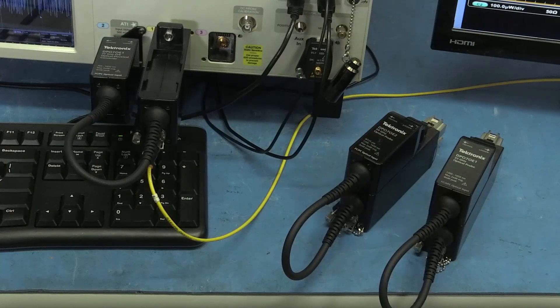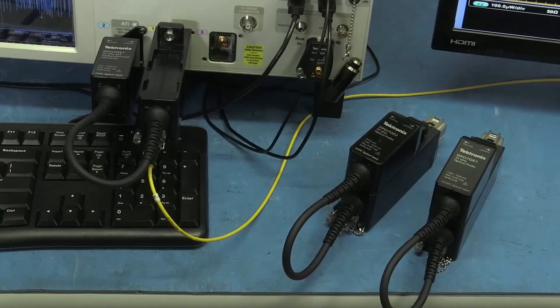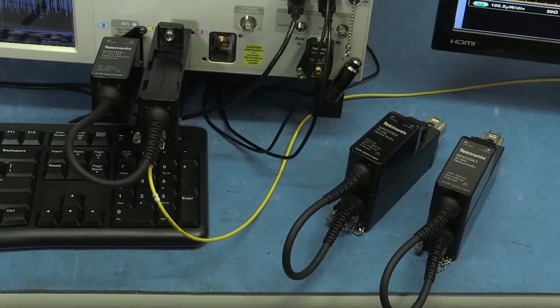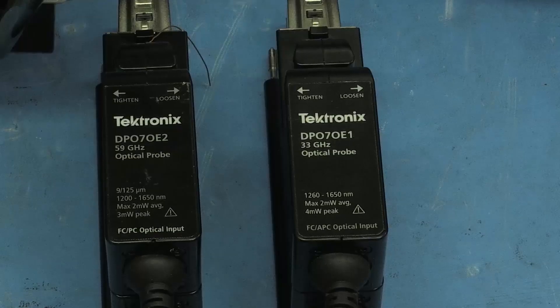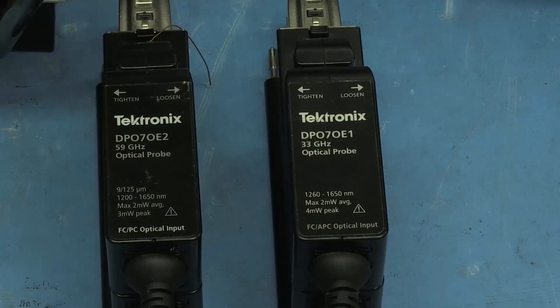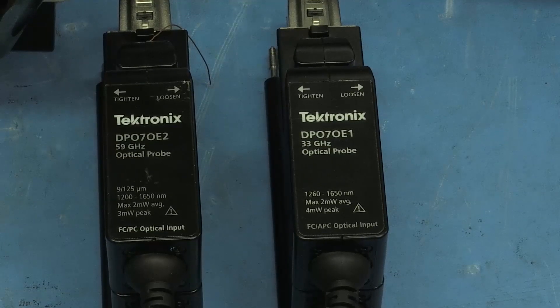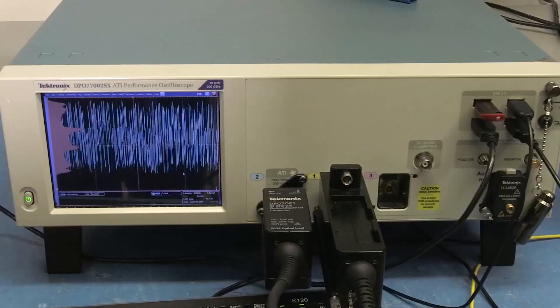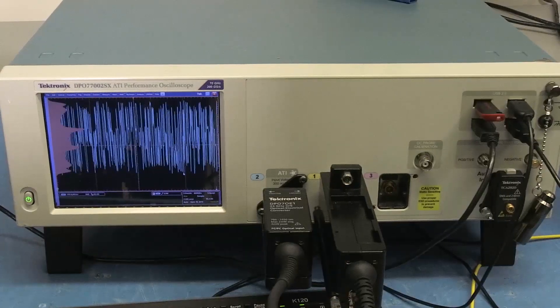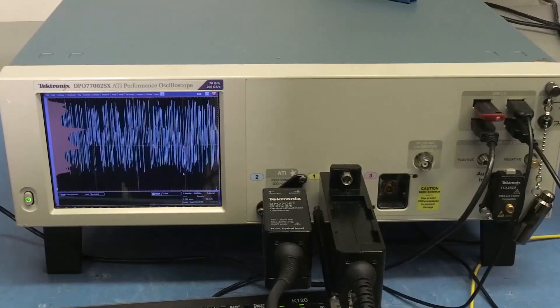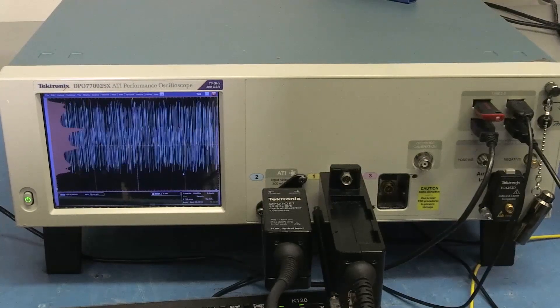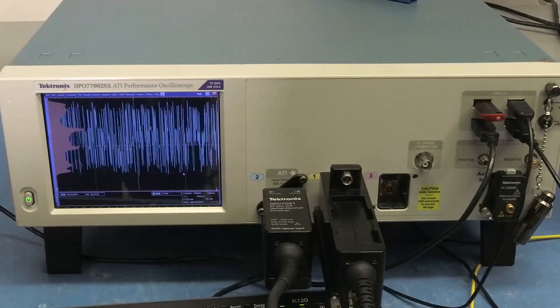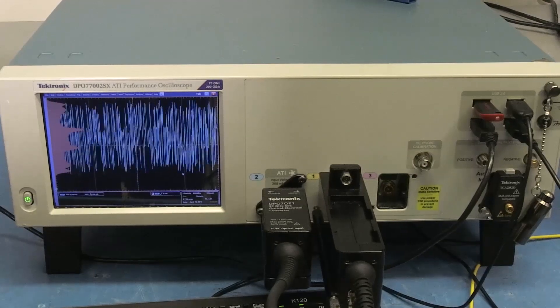What I'm showing you here is the DPO70E1 with 33 gigahertz of bandwidth as well as the DPO70E2 with up to 59 gigahertz of bandwidth. They work together on our real-time SX platform as well as with our older DX real-time scope platform.